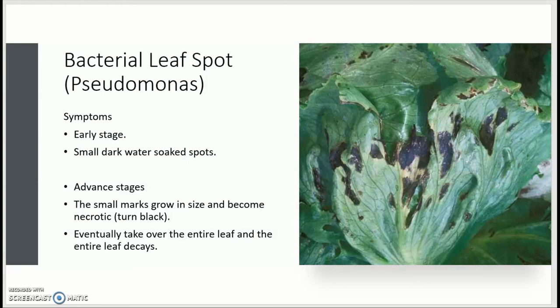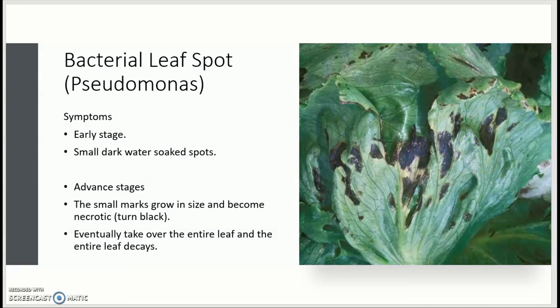In the more advanced stages, these spots will grow in size and turn black. In these cases, this is necrosis taking place where the spot is beginning to decay and die. Eventually this will take over the entire leaf, at which point the leaf is unusable. Additionally, this may have an economic impact on both the consumer as well as the producer.